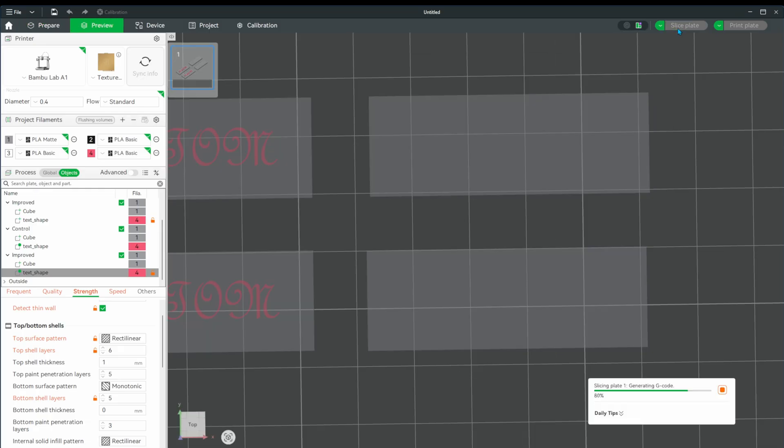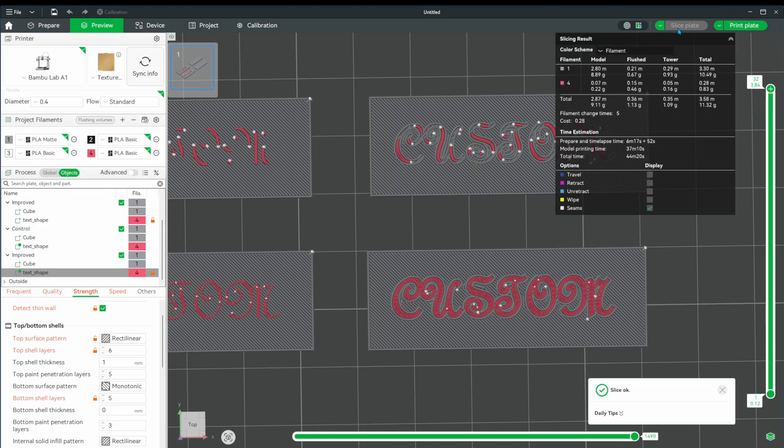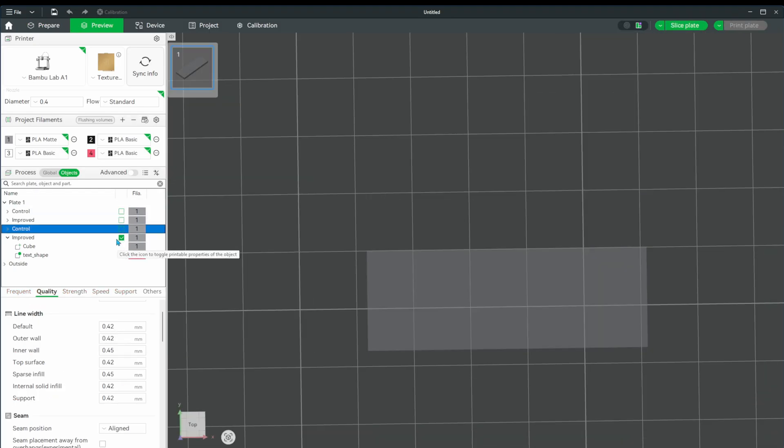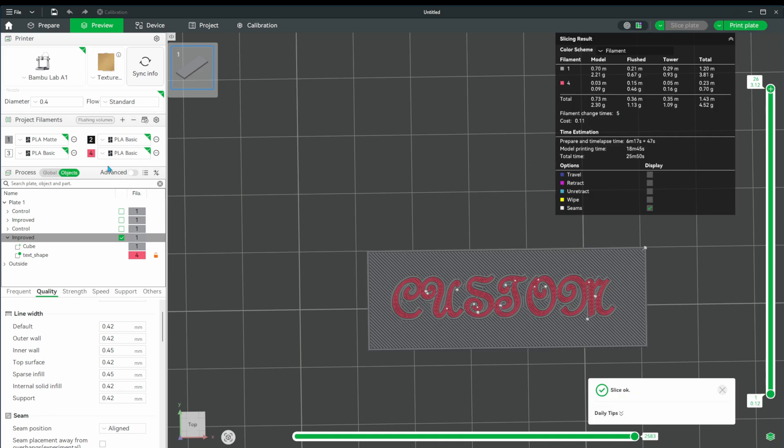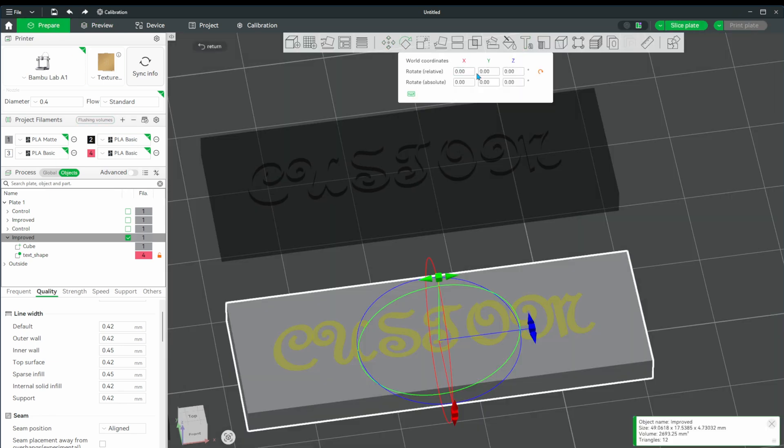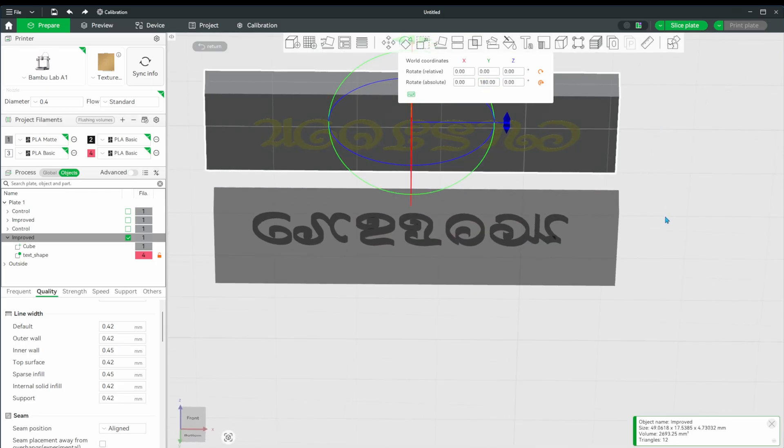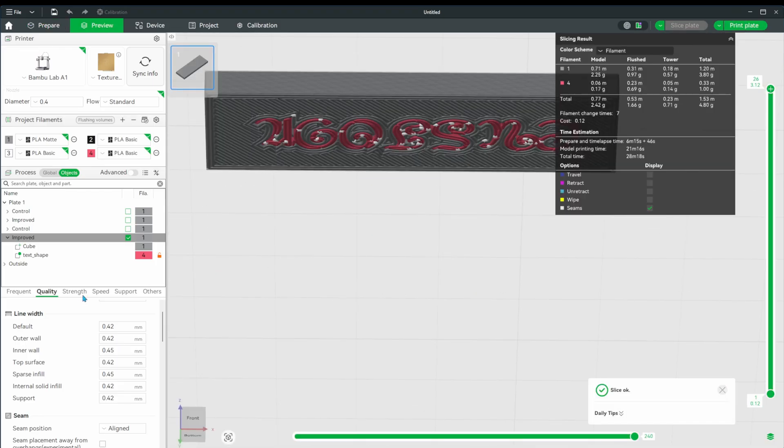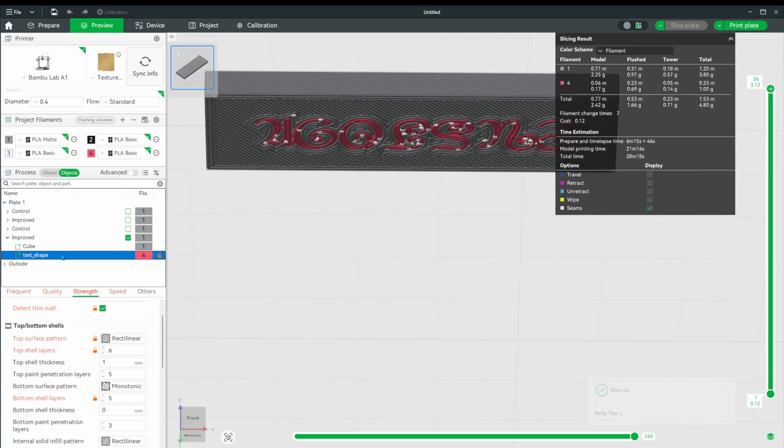Another thing we can do, since the text isn't raised, is we can print this face down to have the most quality that we can have. Let's turn off the other models to keep them from printing, and rotate our model to have the text be face down on the build plate. I'm also going to change the bottom surface layers to be the same as we had for the top surface.